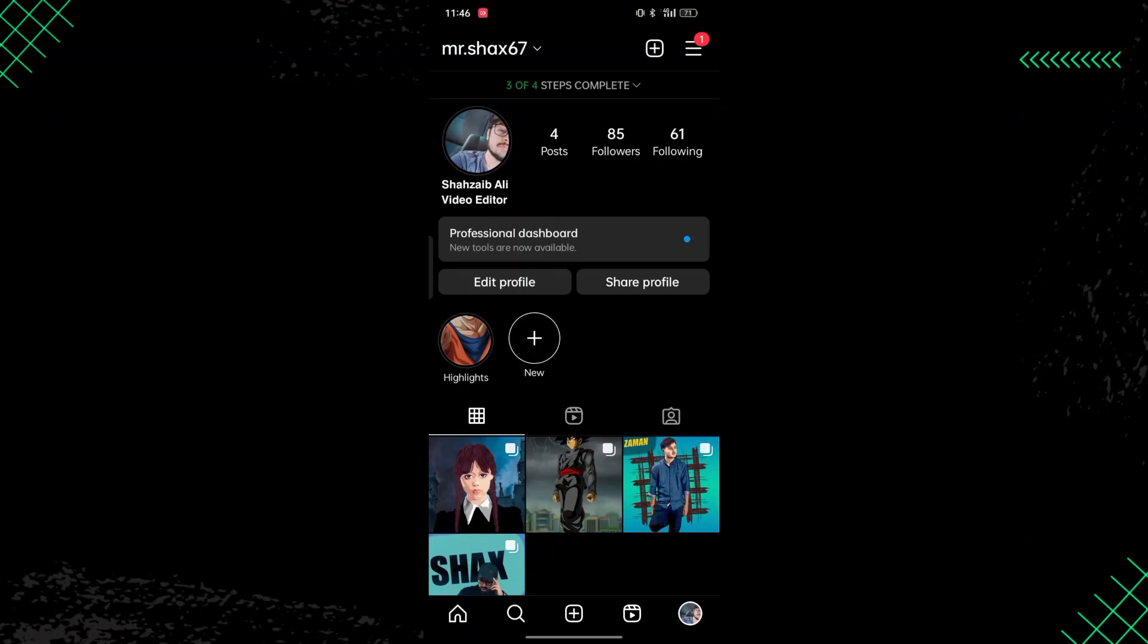So if you want to change the font of your Instagram bio, in this video I'm going to show you how you can do that. Make sure to watch this video till the end, otherwise you can miss something very important.